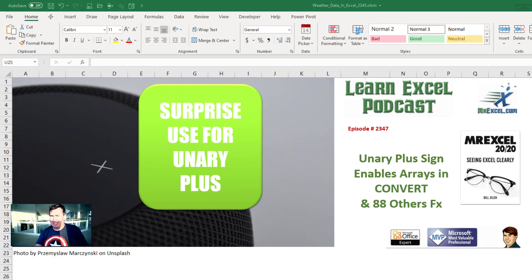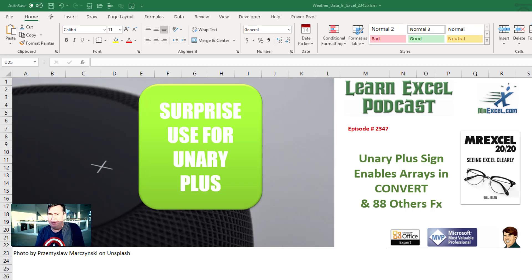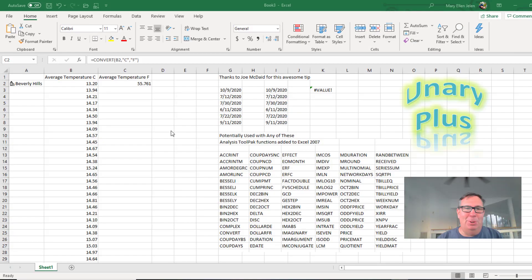Welcome back to the MrExcel netcast. I'm Bill Jelen. I had a problem earlier this week where the Convert function wouldn't work with an array. Oh my gosh, this solution is so simple.